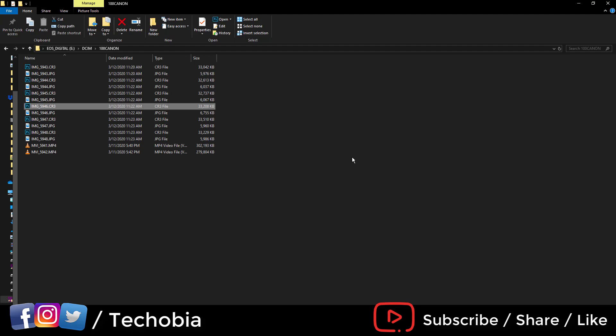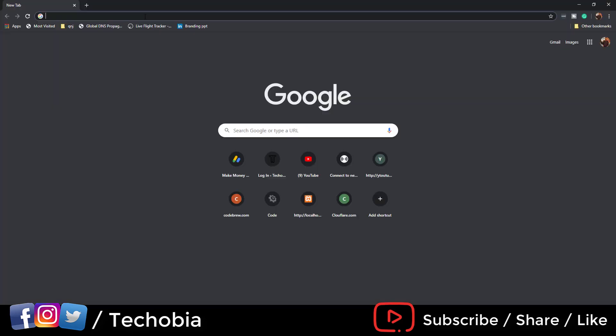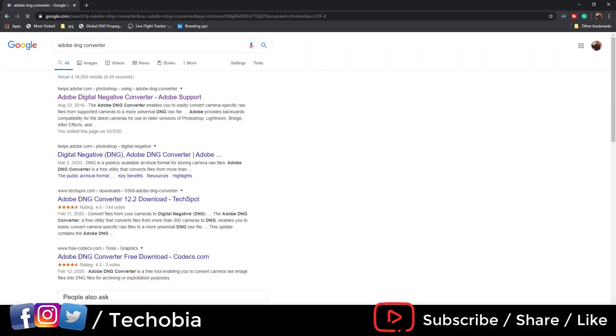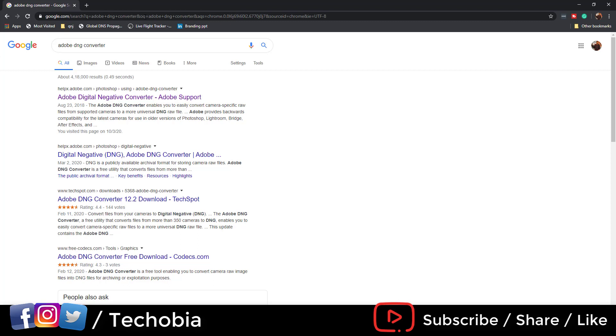For this you can go to Google and just write 'Adobe DNG converter' - here is the first link.